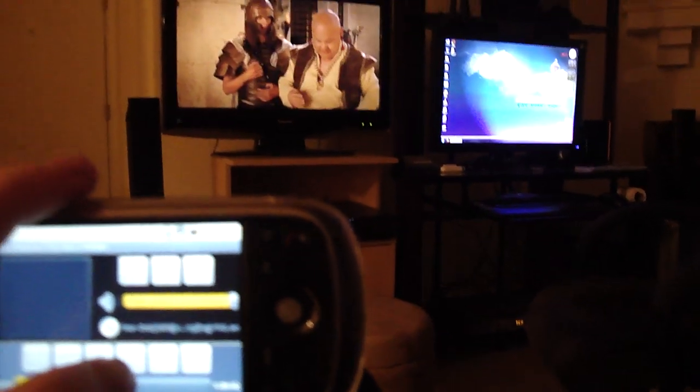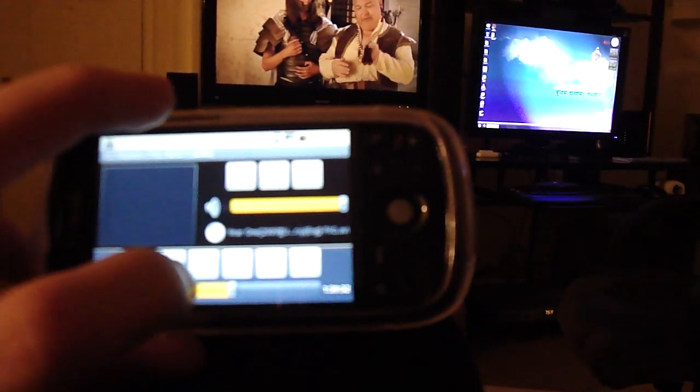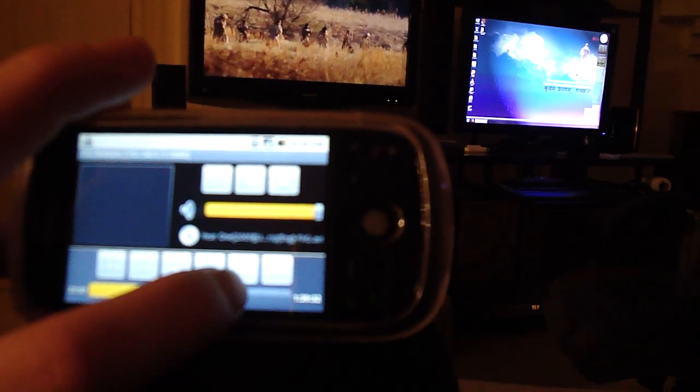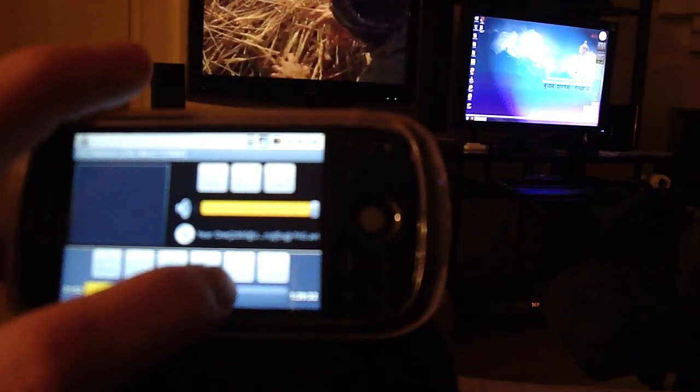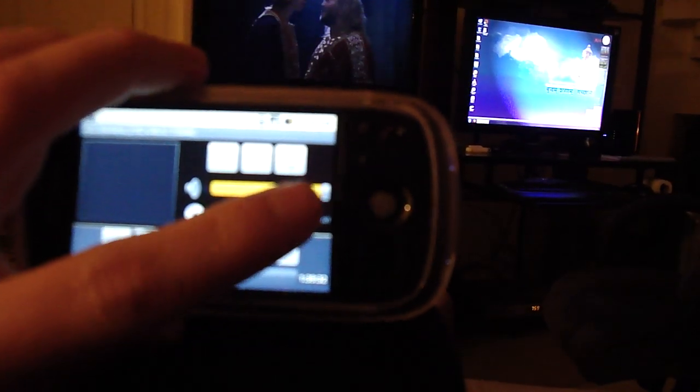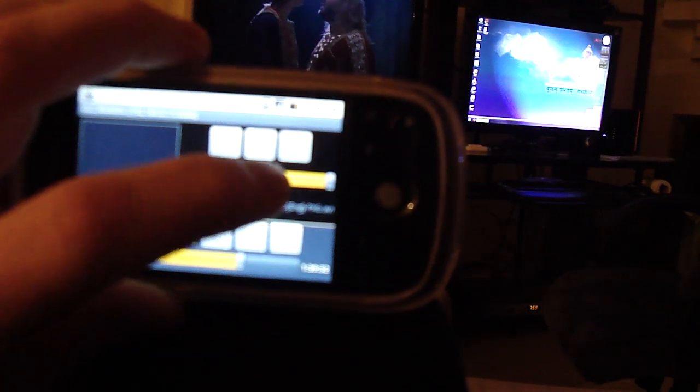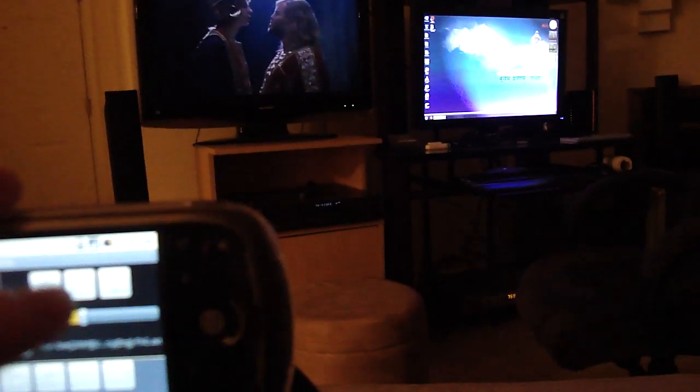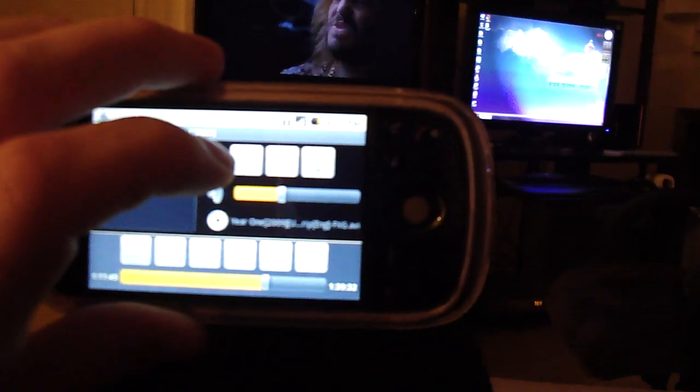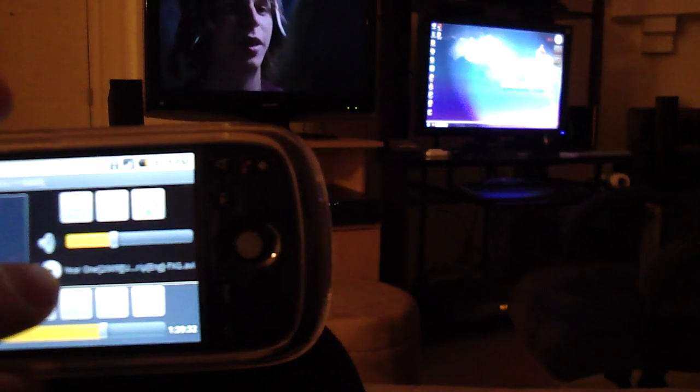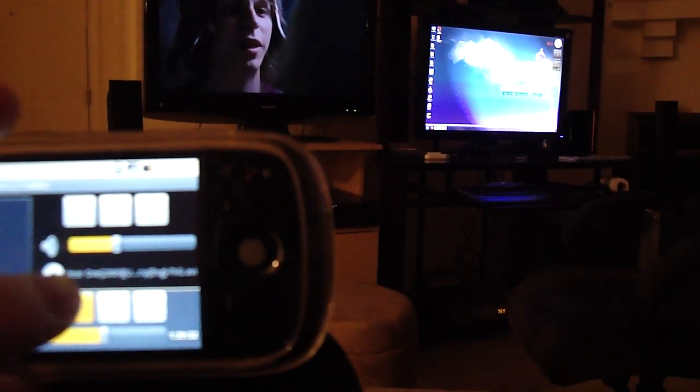You can skip to different parts of the movie, right there. Change the volume. Pause. Play.